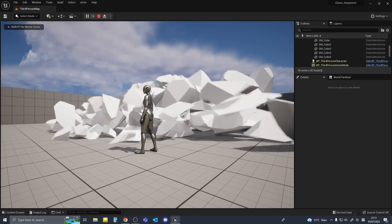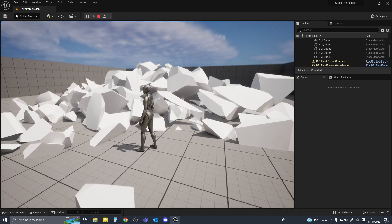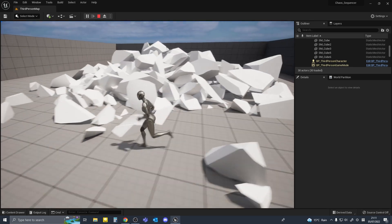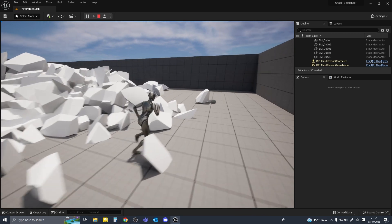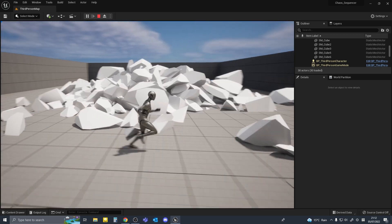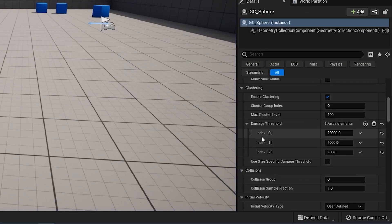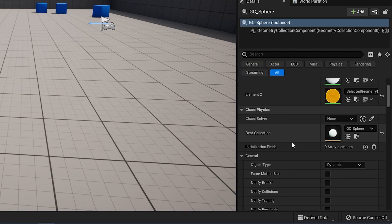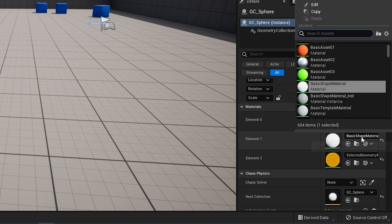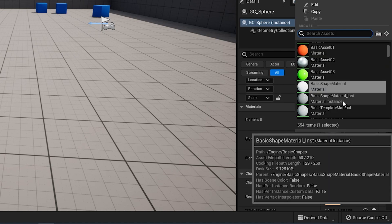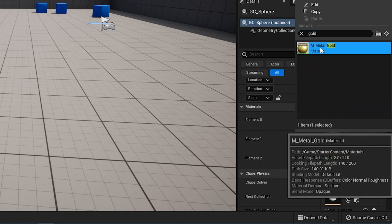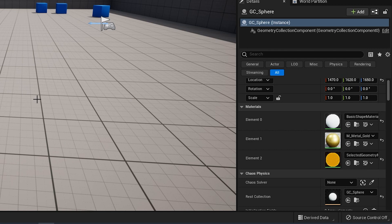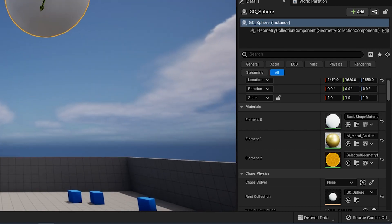I think that looks okay so we'll just leave it there. And just to make it more fun I'm going to change the material of the inside of the sphere. You go to element one and change the material to anything you want, but I made mine gold.